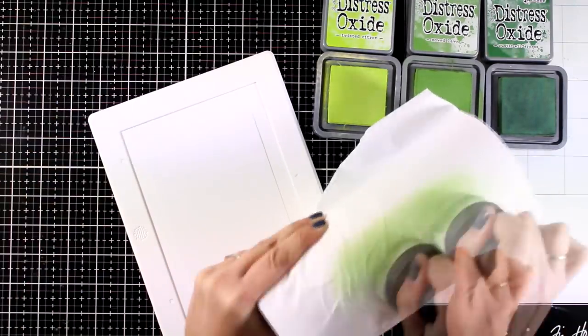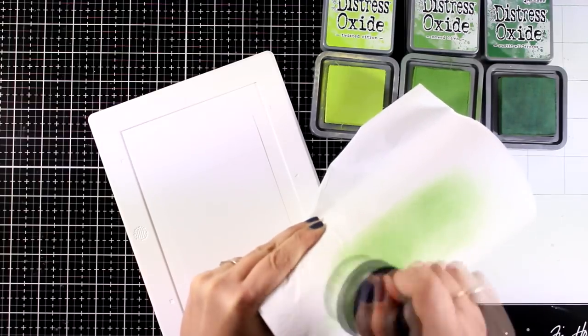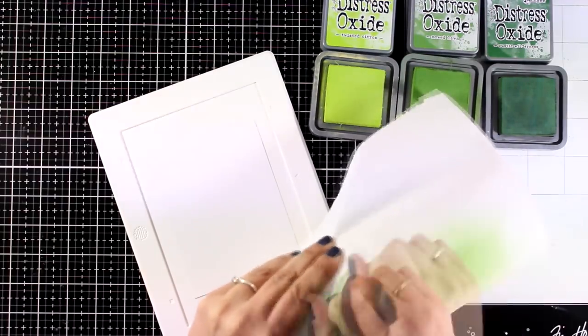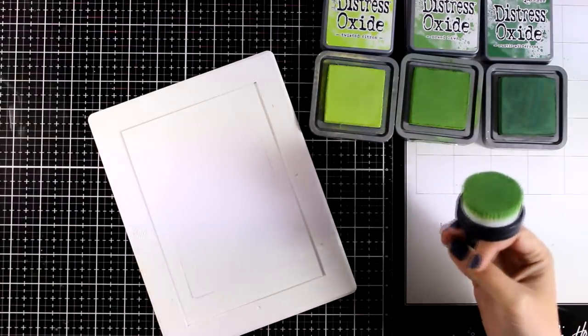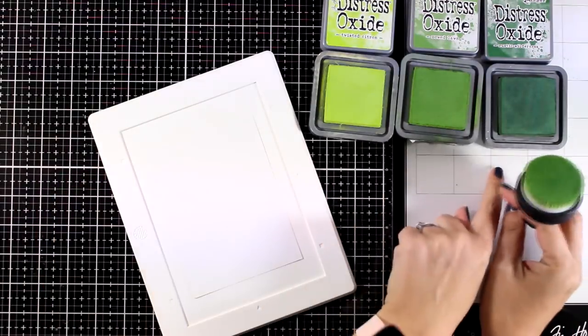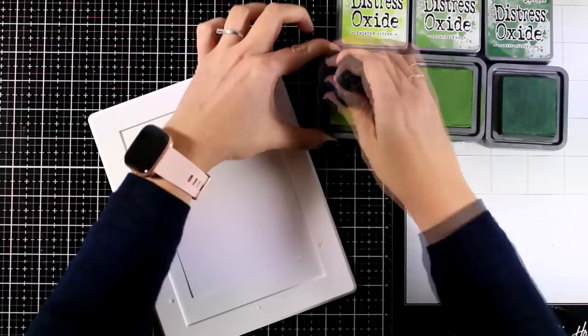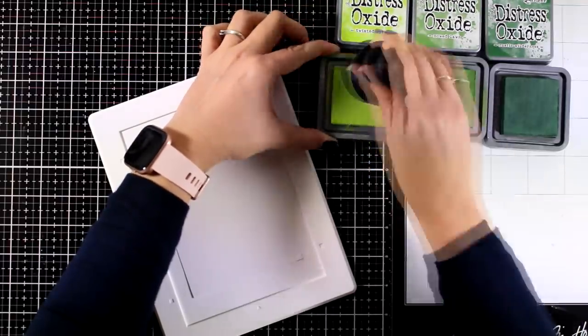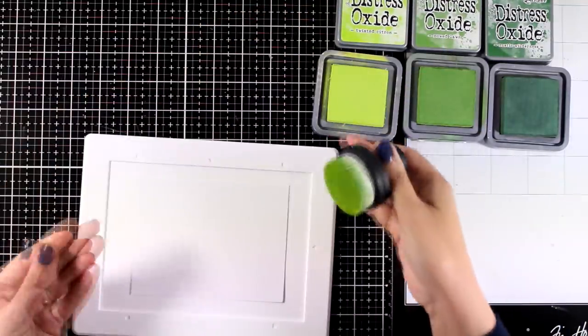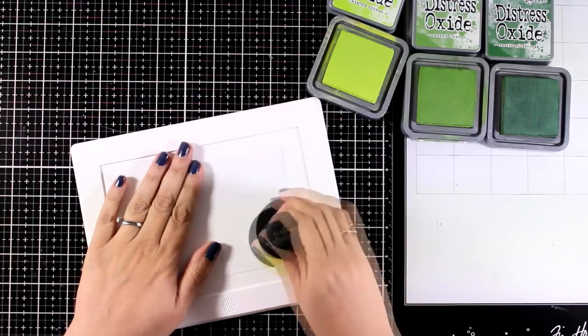If you notice I'm going to use the same brush for all three shades of green. I simply wipe it off a few times on a kitchen roll and I'm ready to go. I'm going to use three different shades of Distress Oxide Ink. I'm starting with Twisted Citron which is my lighter color.